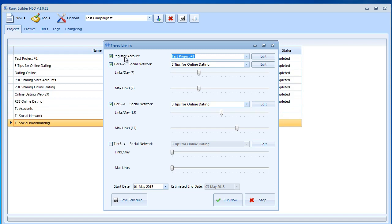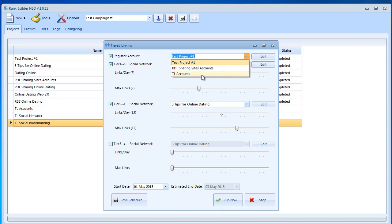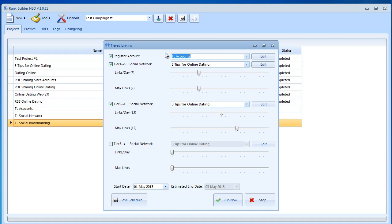First of all, we have the register account option. Over here we should go ahead and select the new project that we created called TL accounts. You'll see how to use this later on. Now the second option is tier one, tier two, and the fourth option is tier three.